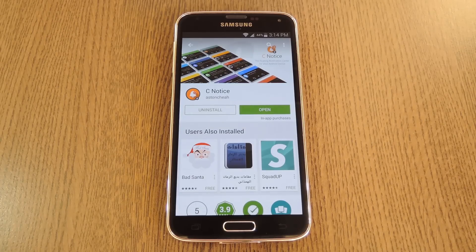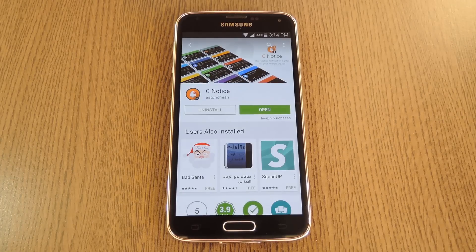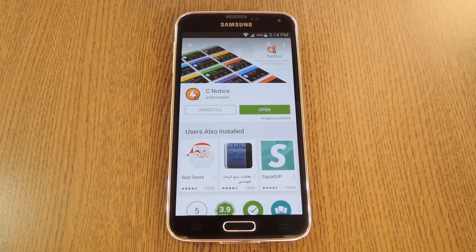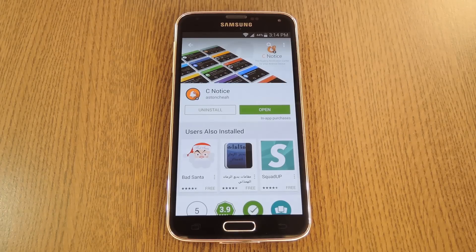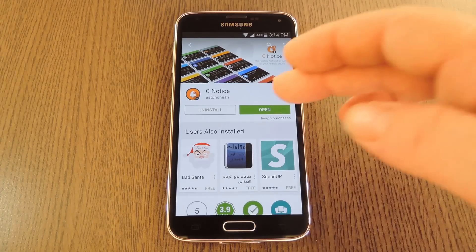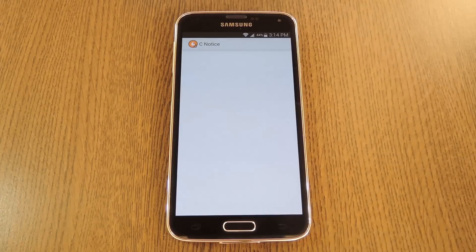Hey, what's up everybody, it's Dallas with GadgetHacks and today I'm going to show you how to get a cool little floating notification bubble for any app on your phone. It's a lot like Facebook Chat Heads or Paranoid Android's Halo feature, and it's all made possible by an app called CNotice. It can be downloaded for free on the Play Store, so search it by name to get it installed, then we'll check out the setup process.